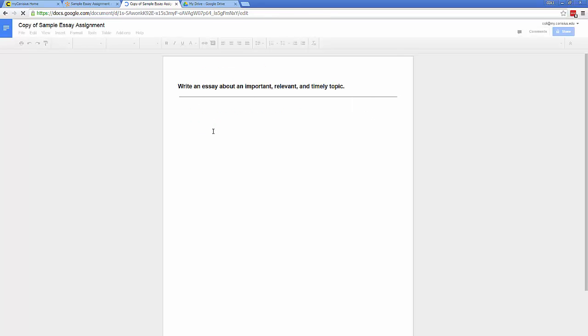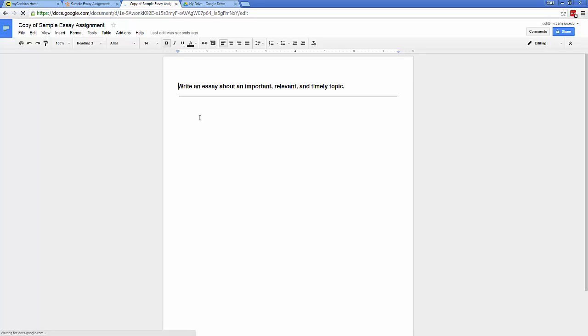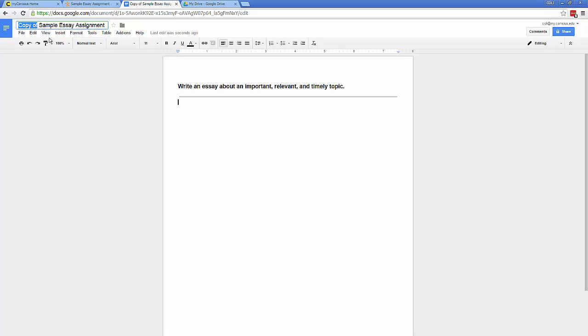Click Make a Copy. And so I have this sample essay assignment. I'll rename it using my name, last name first.